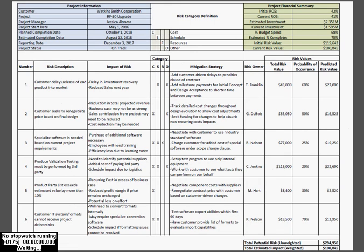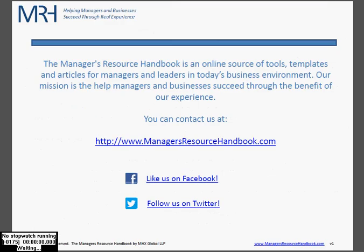So here you have it — this is our risk assessment matrix. If you download this from the website, you can certainly print it out as an example to build your own risk matrix for your projects. Once again, my name is Tim. I'm the editor over at Manager's Resource Handbook. Thanks for listening, have a great day. You can find us on the web, like us on Facebook, and follow us on Twitter.